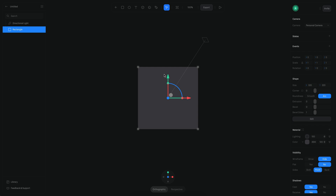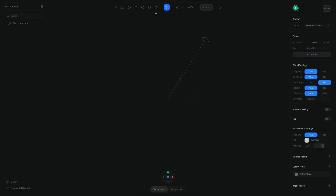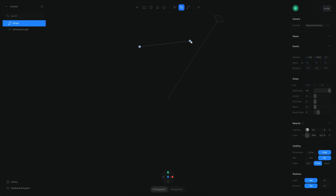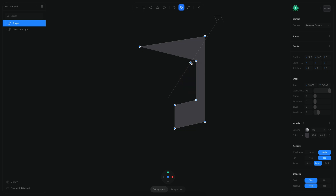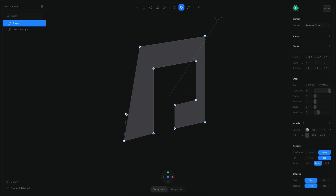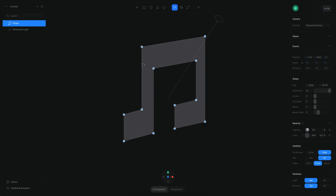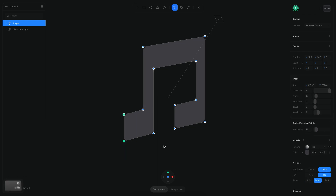I'm going to delete this rectangle and then select the shape tool and zoom in to start creating a shape. Then we adjust the shape a little bit and add round corners. Holding Shift, we can set these individual points and change the roundness of each one.